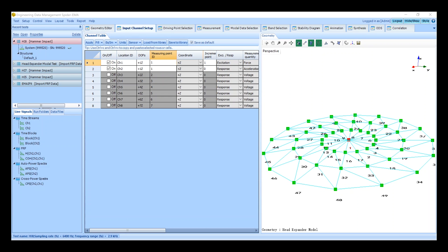We will be changing the point of impact by one measurement point so we need to configure our excitation channel to have one increment point. The increment point refers to how many points will be incremented for each test run. The increment point is set to zero for our response channel and one for our excitation channel.